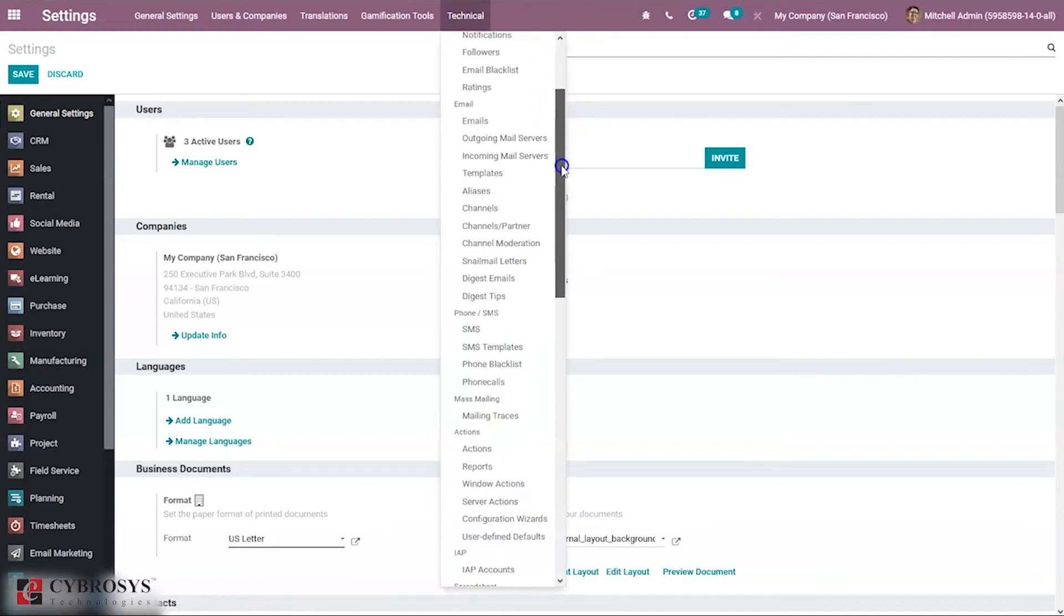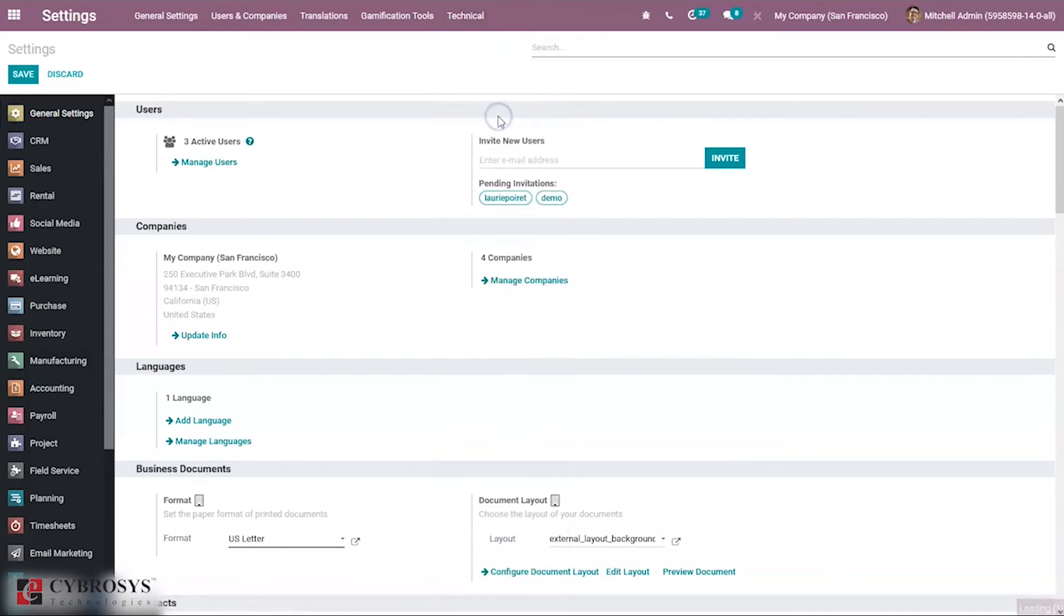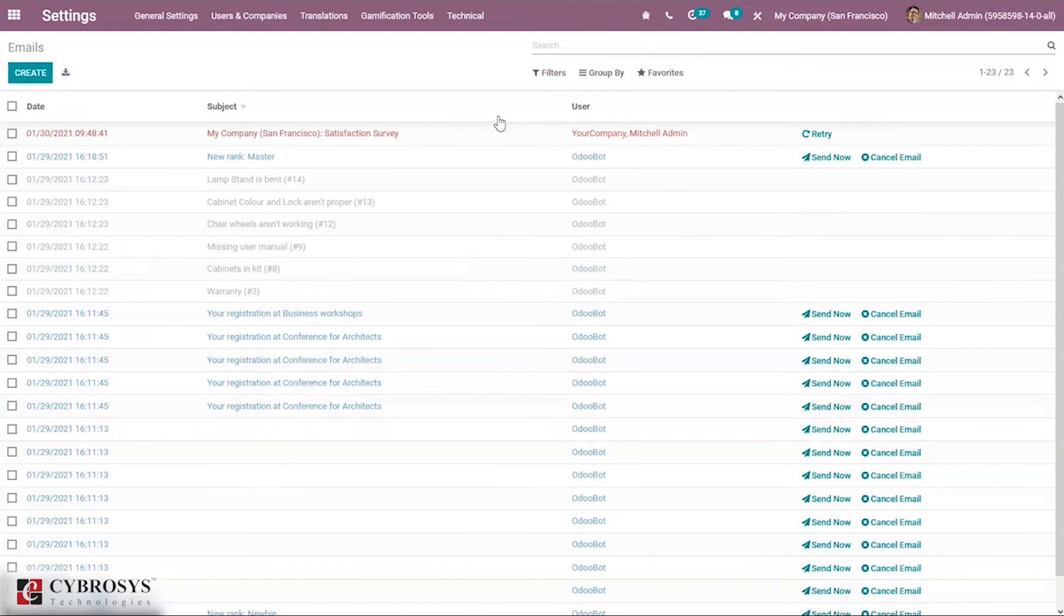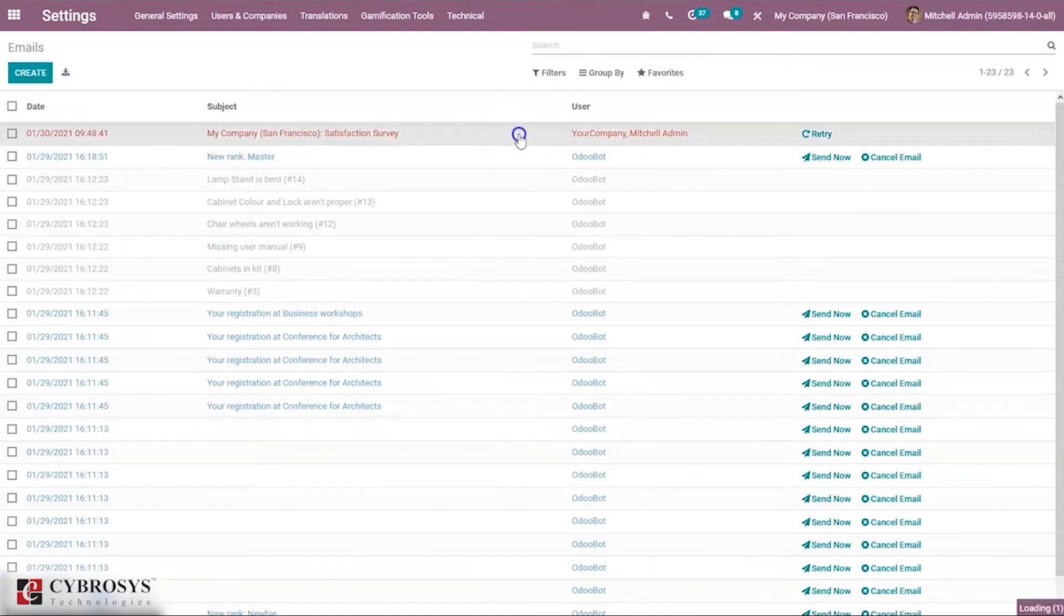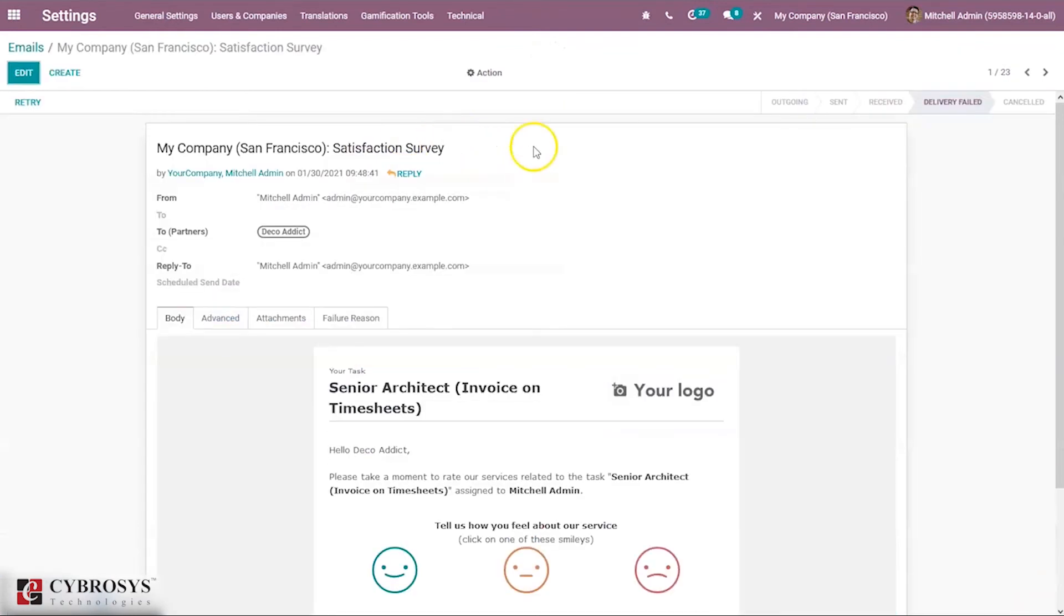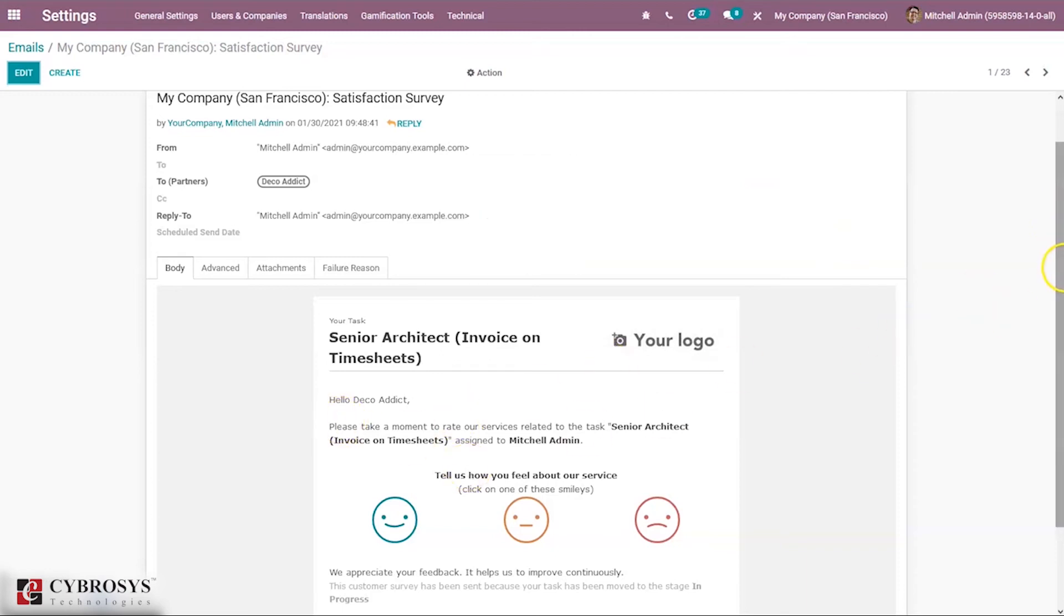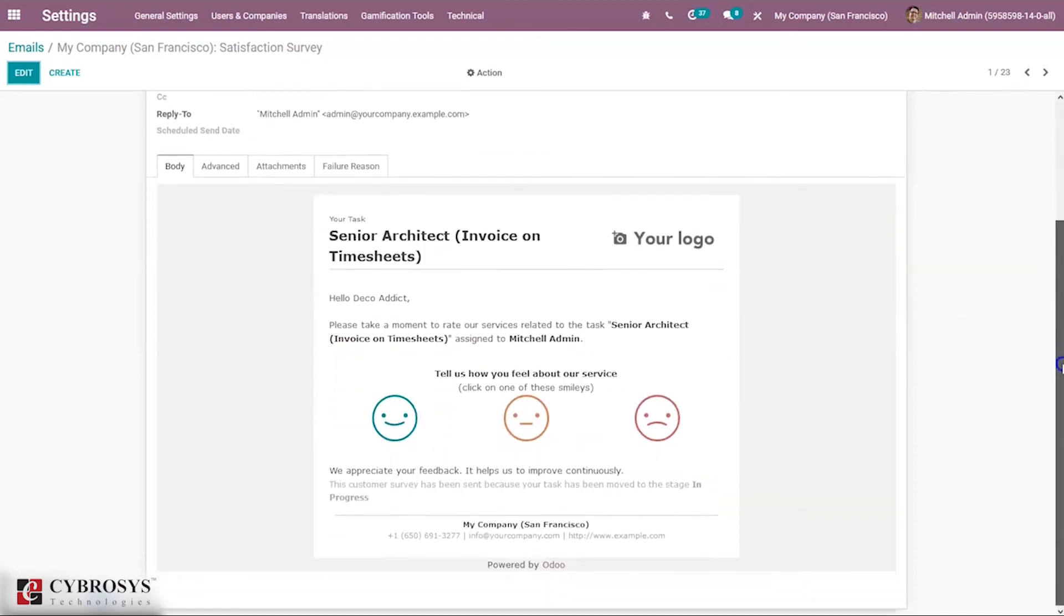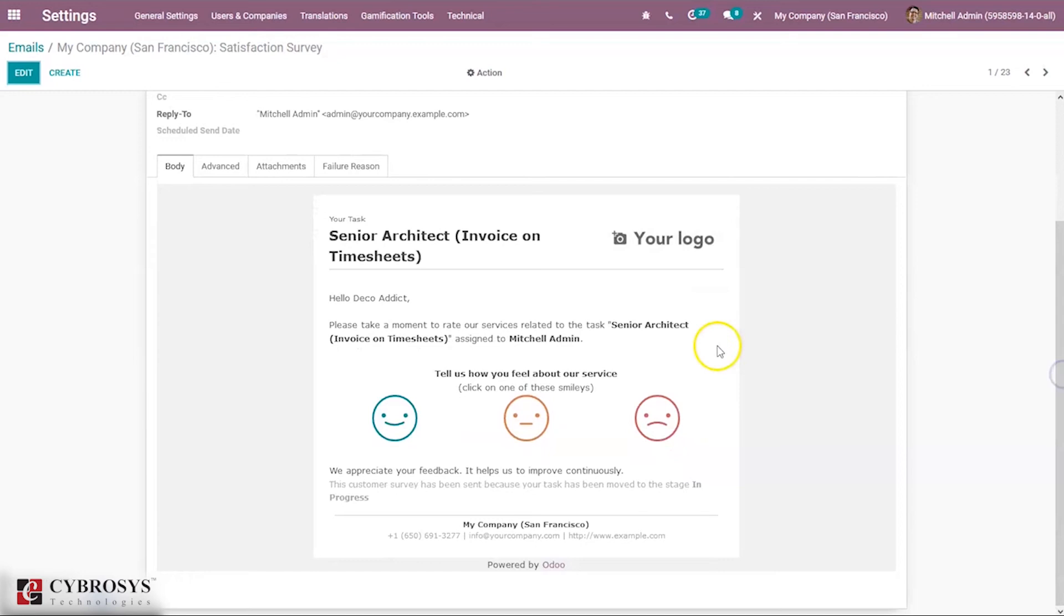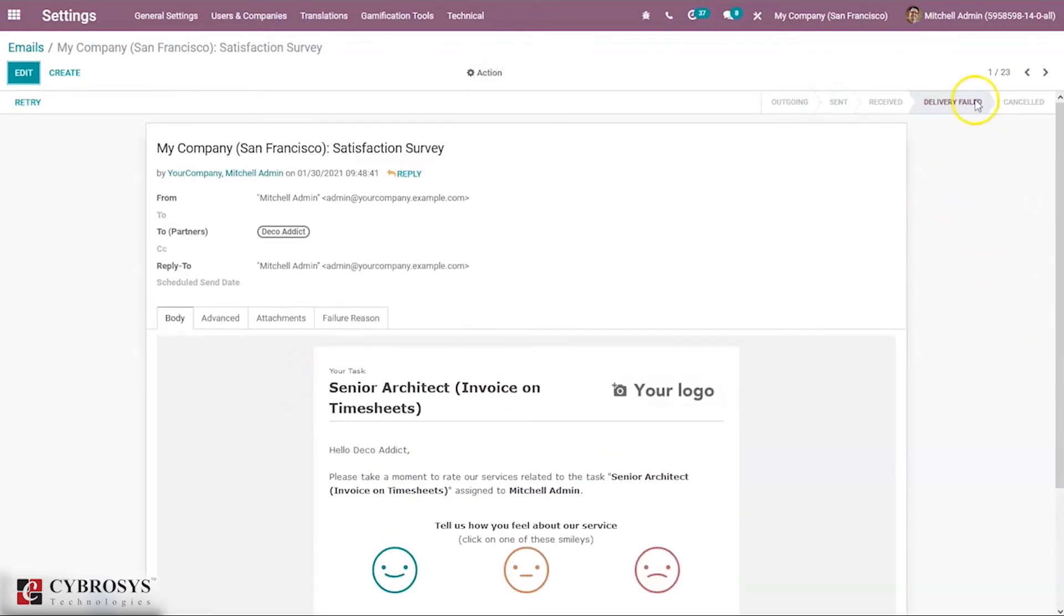Under technical, you can see all the emails. We can see one is not sent. This is a satisfaction survey sent to the customer. You can see the task name and the email content. Some delivery failed due to some issue.